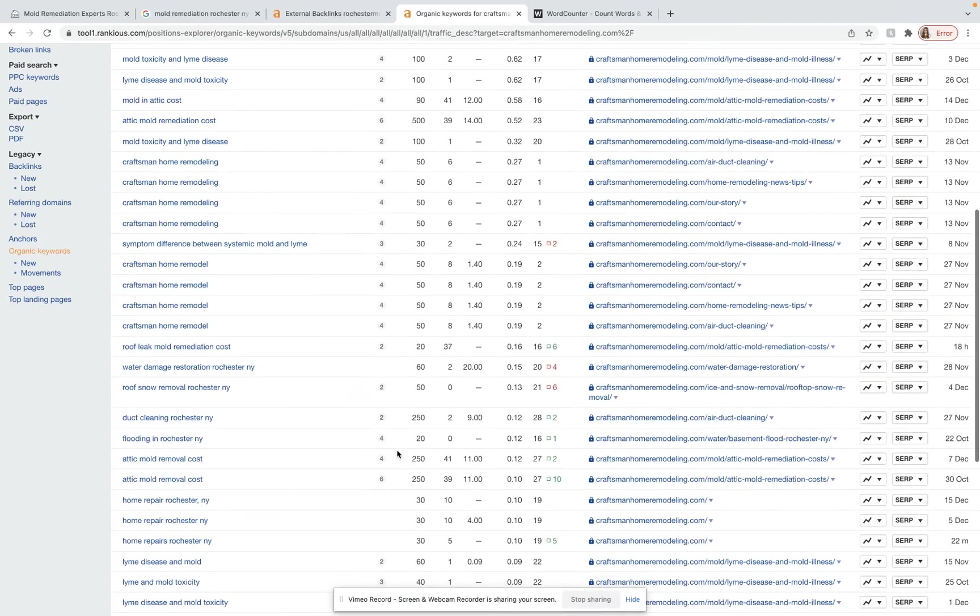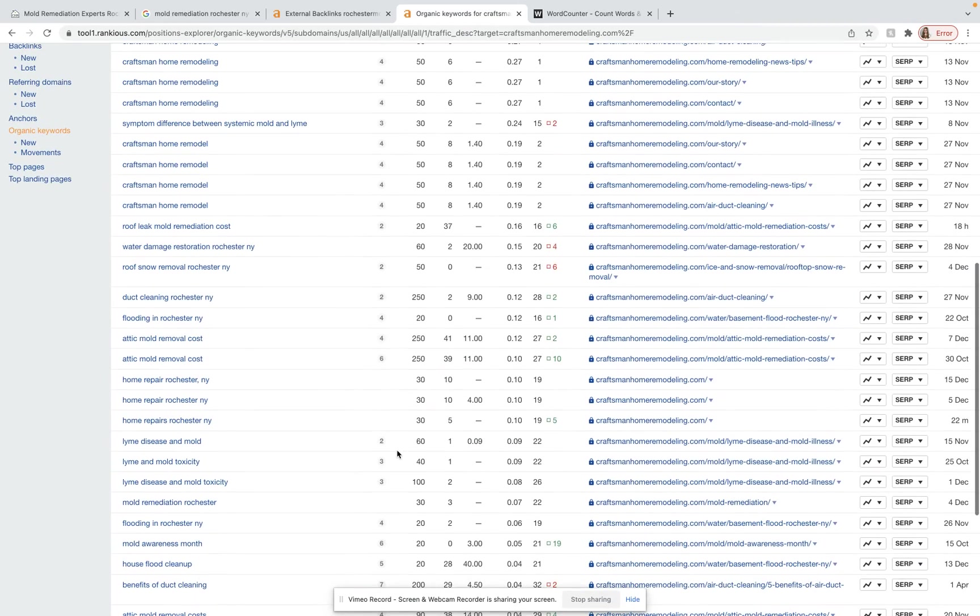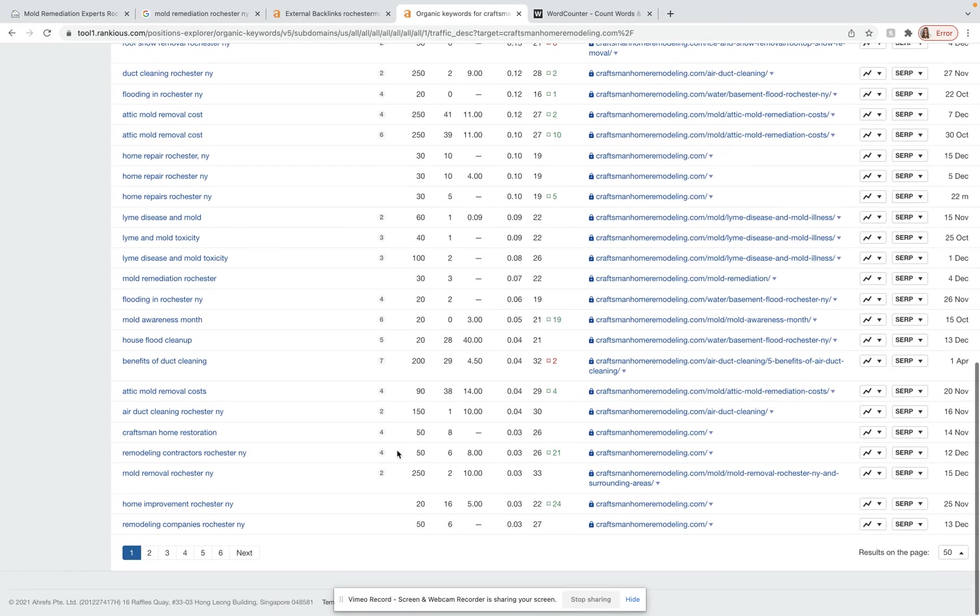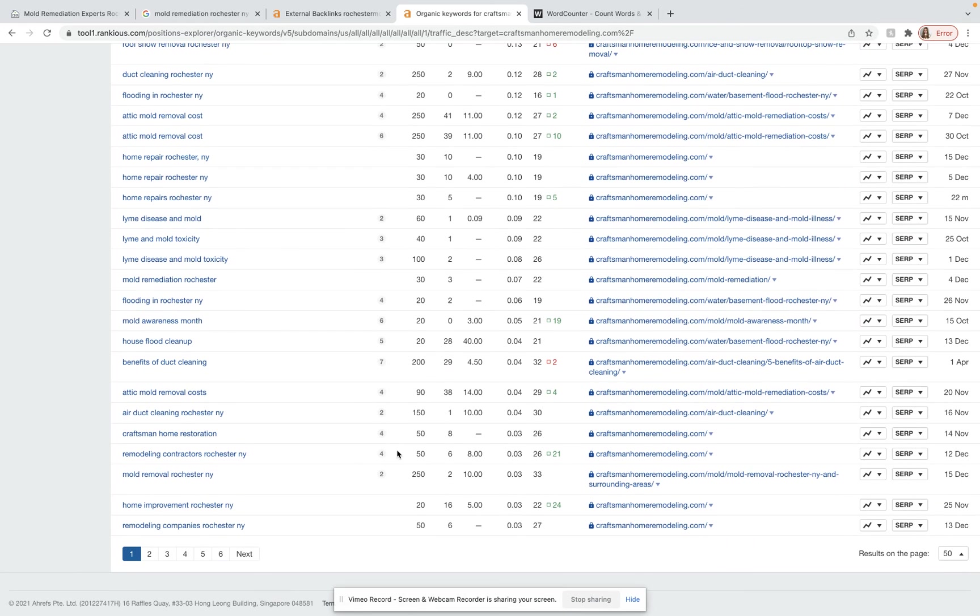This gives you a good idea of which keywords you want to focus on that you're already using and maybe what kind of keywords we can look to add in.